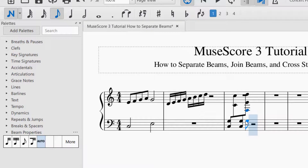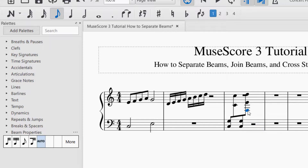It takes a little getting used to, but you might have to drag notes around rather than placing the note exactly where you want it the first time. Now you know how to do those three things with the beam properties.